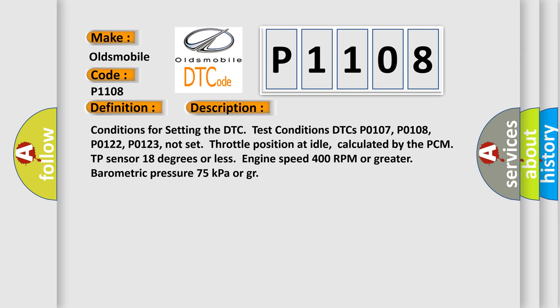Conditions for setting the DTC: Test conditions DTCs P0107, P0108, P0122, P0123 not set. Throttle position at idle, calculated by the PCM TP sensor 18 degrees or less. Engine speed 400 RPM or greater. Barometric pressure 75 kilopascals or greater.